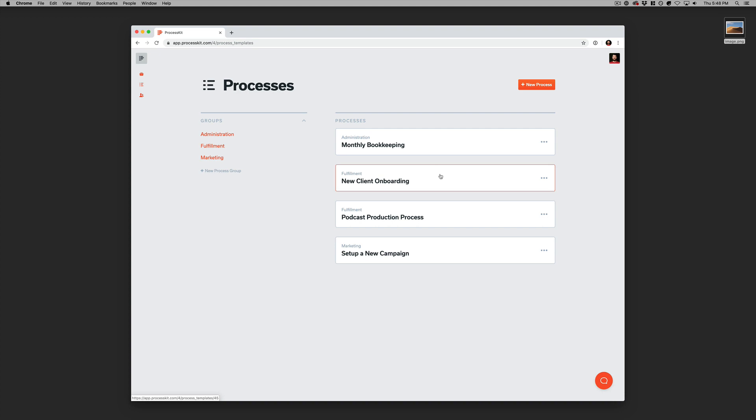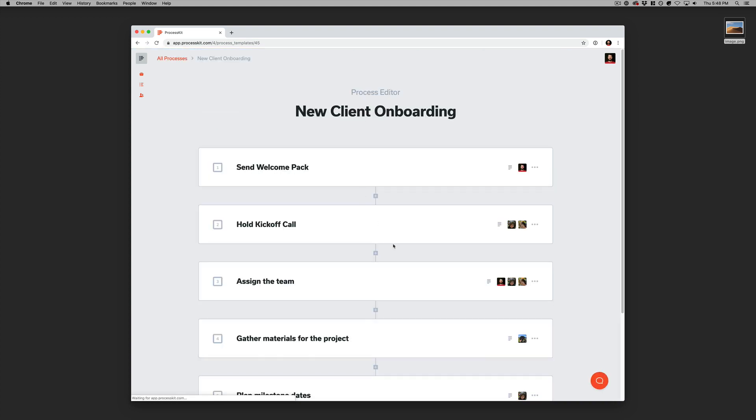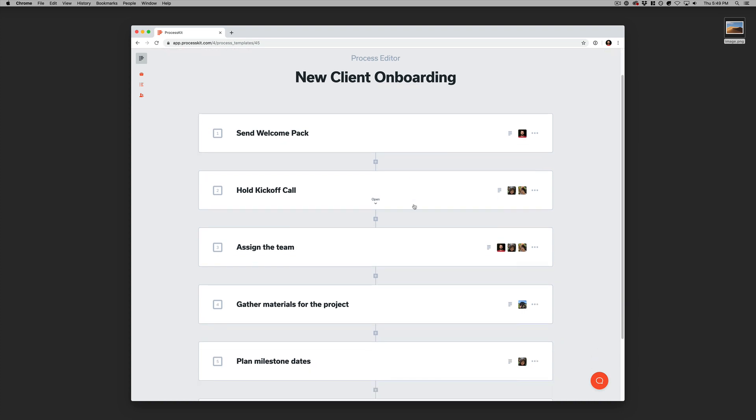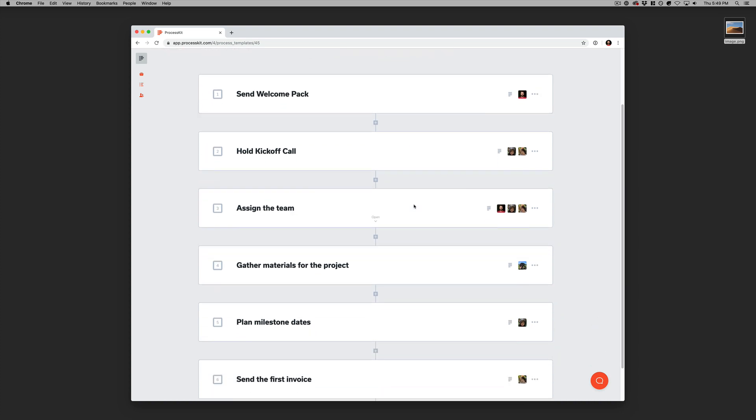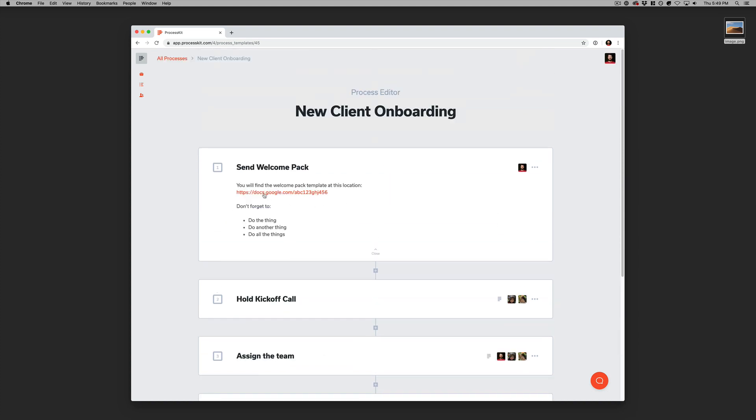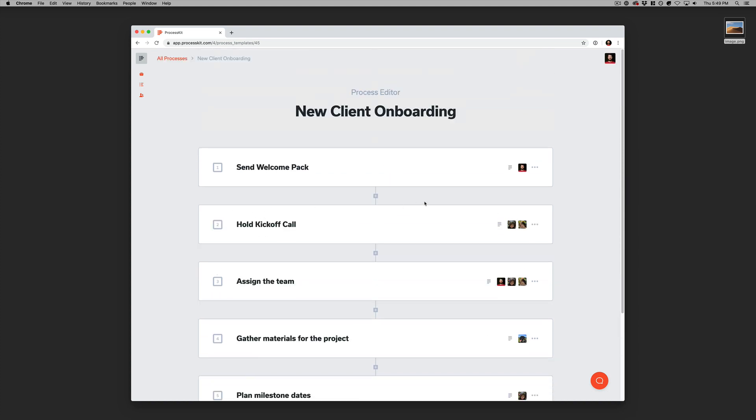So let's dive into one of them. Here's one that I created for new client onboarding. And again, this is where we would edit and create the process. I've already created this one, but it's got a bunch of steps in it. And you can expand these to see the details that you've added.